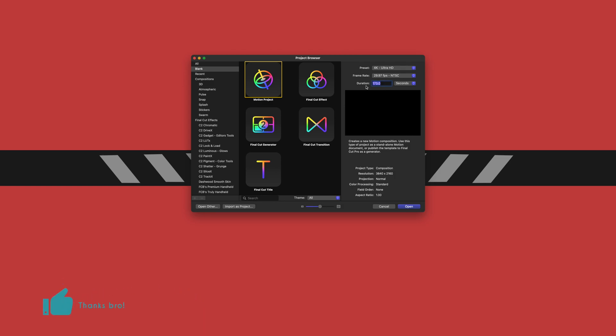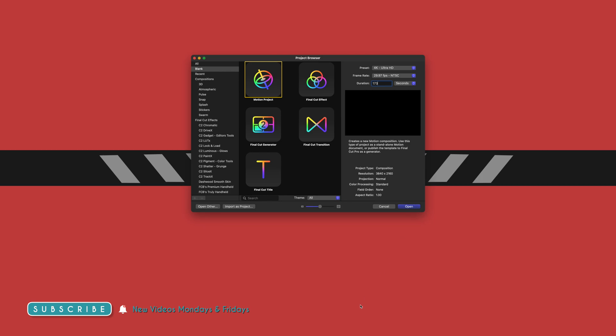And then you're going to want to set the duration to whatever the duration of your song is. So I know that the song I want to use is 173 seconds. So we're just going to set it to that and push Open.